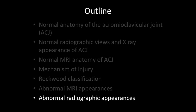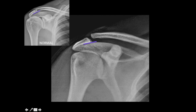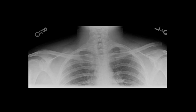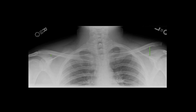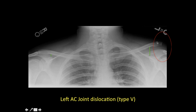Looking at abnormal radiographic appearances: in one patient the inferior borders are not aligned but there is no complete dislocation — this is AC joint subluxation, which can occur in Type 2. In another patient, the CC distance is more than twice the normal with an obvious AC joint dislocation. Since the CC distance is more than twice normal and the clavicle has dislocated superiorly, this is Type 5 AC joint injury.